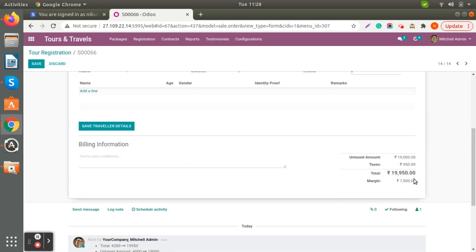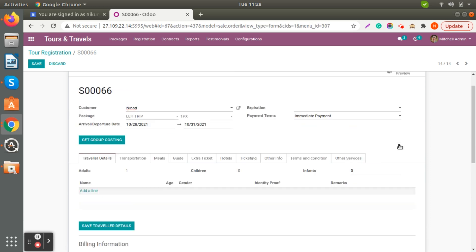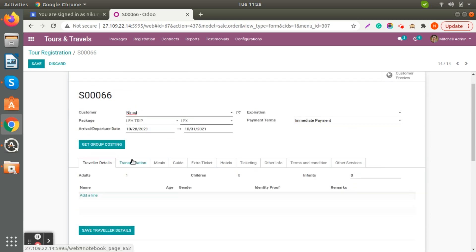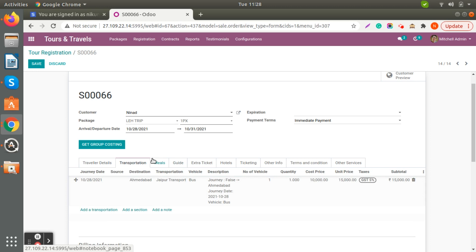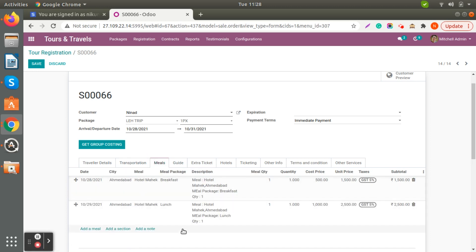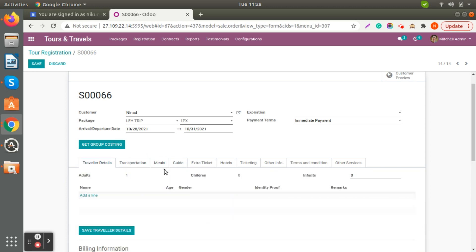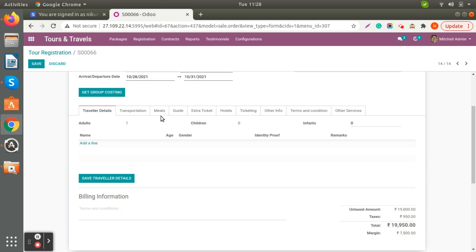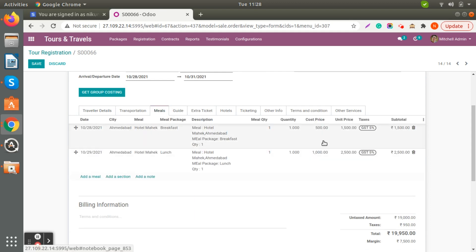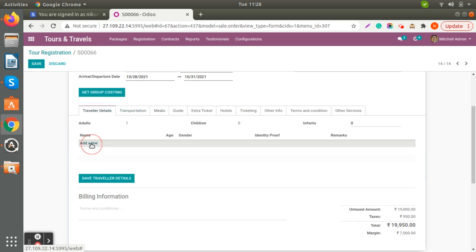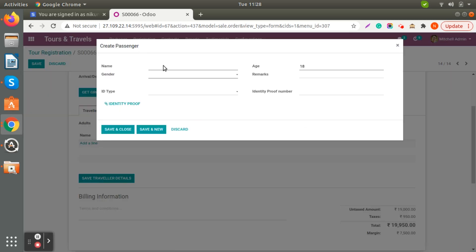When you click Get Group Costing you can see the price. When you select a package, the transportation services selected in the package will be reflected here automatically. If there is a meal plan it will also be added. If I select two packs the meal quantity will automatically change from one to two. The most important thing is you need to add the traveler details.